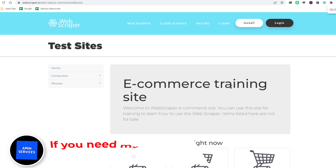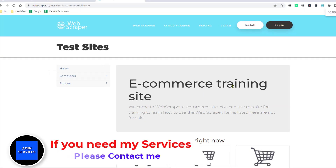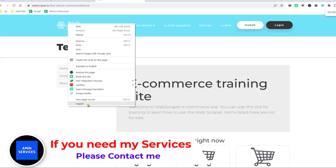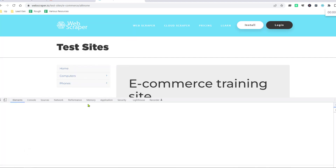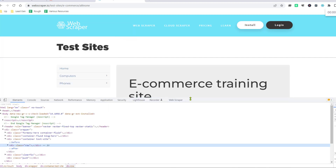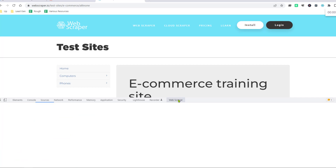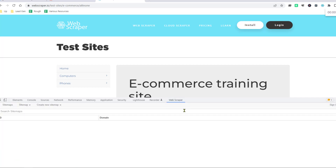I have successfully installed the Web Scrapper on my Google Chrome browser. Just right-click your mouse and click on Inspect. When you click Inspect you will find the Web Scrapper here. After that, click on Create a Sitemap.